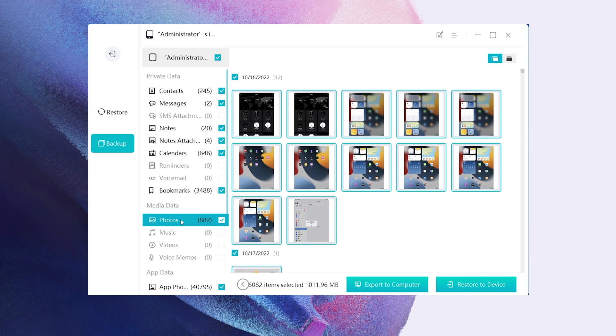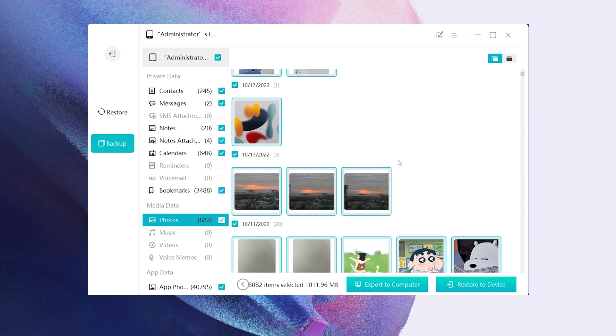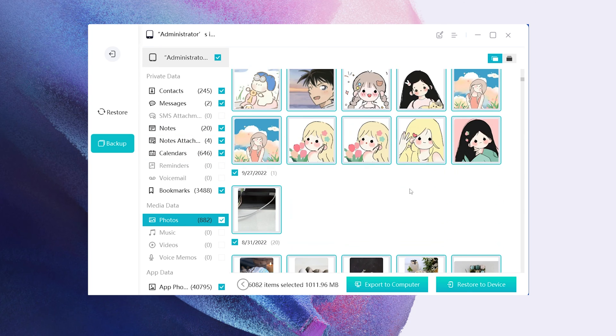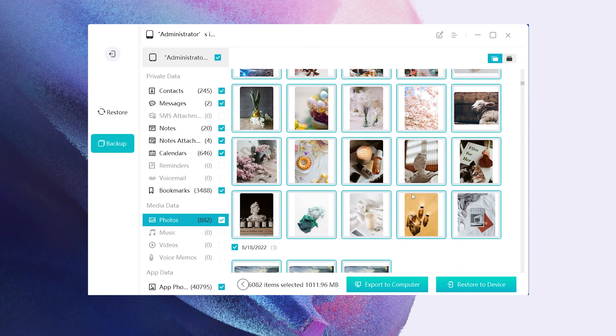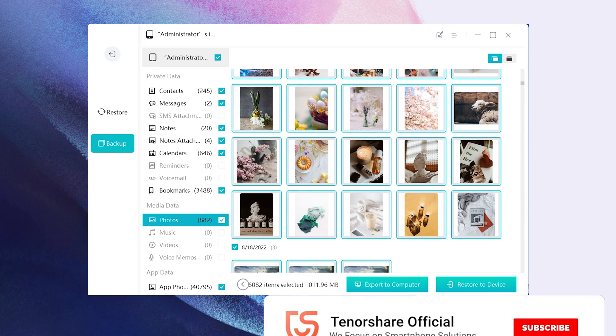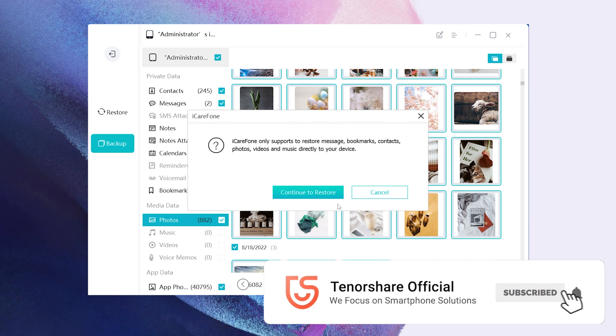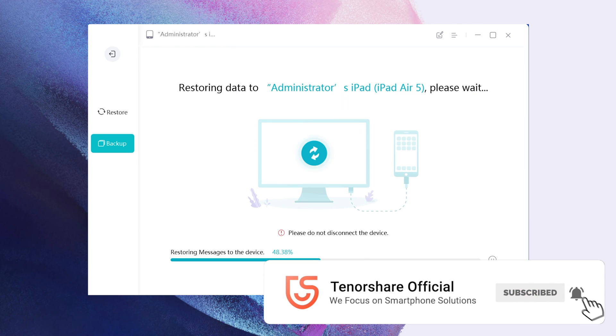You can then view the backup data to see your personal data. If you want to restore, simply click restore to device, and the process will begin.